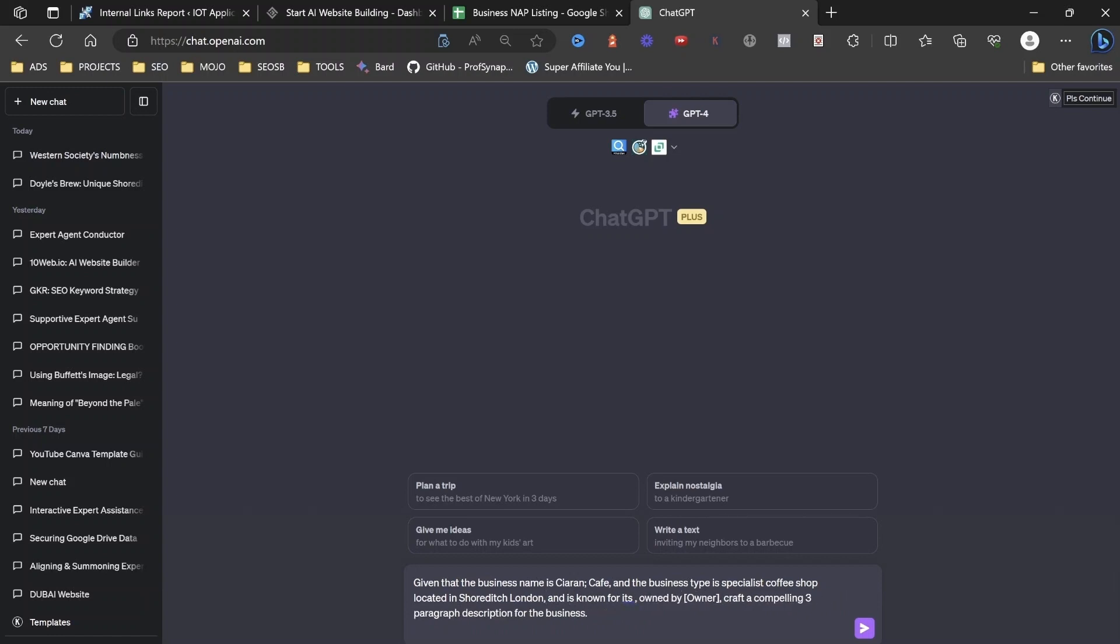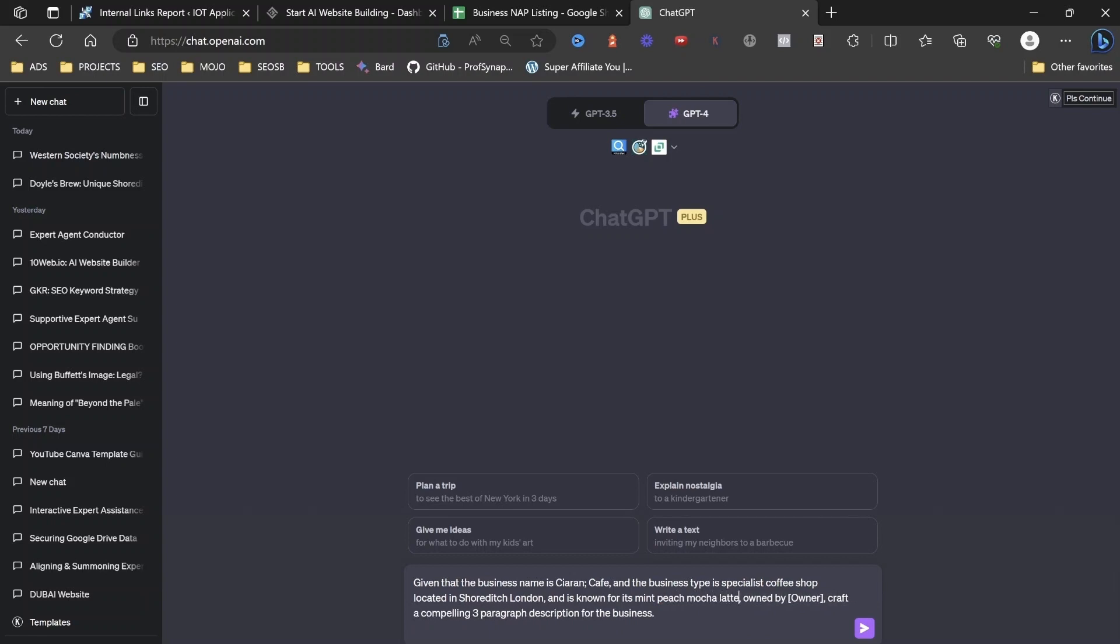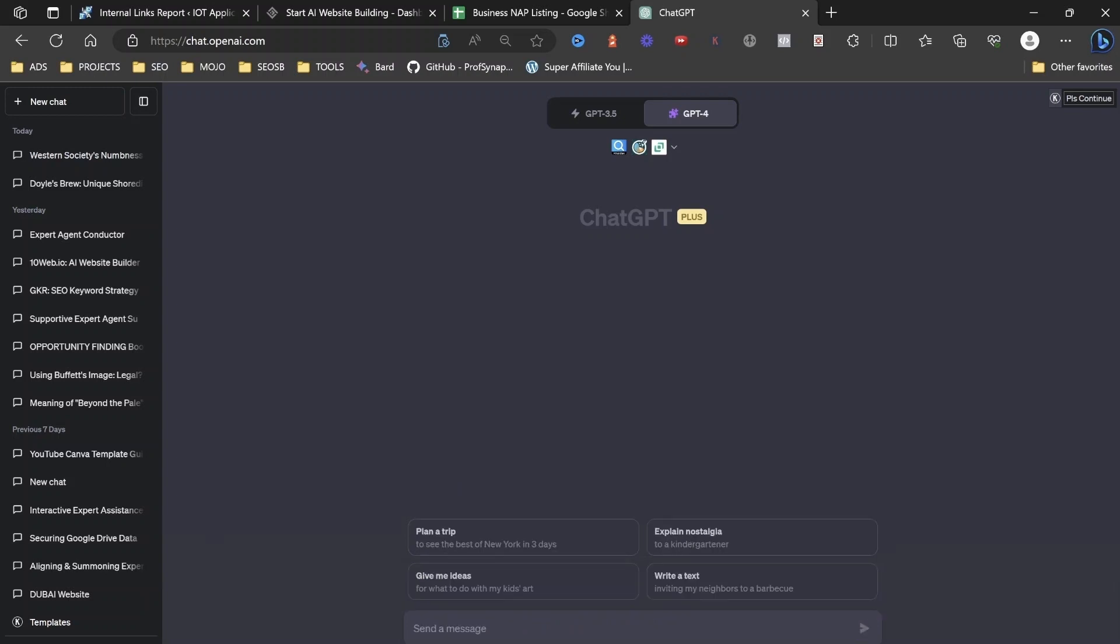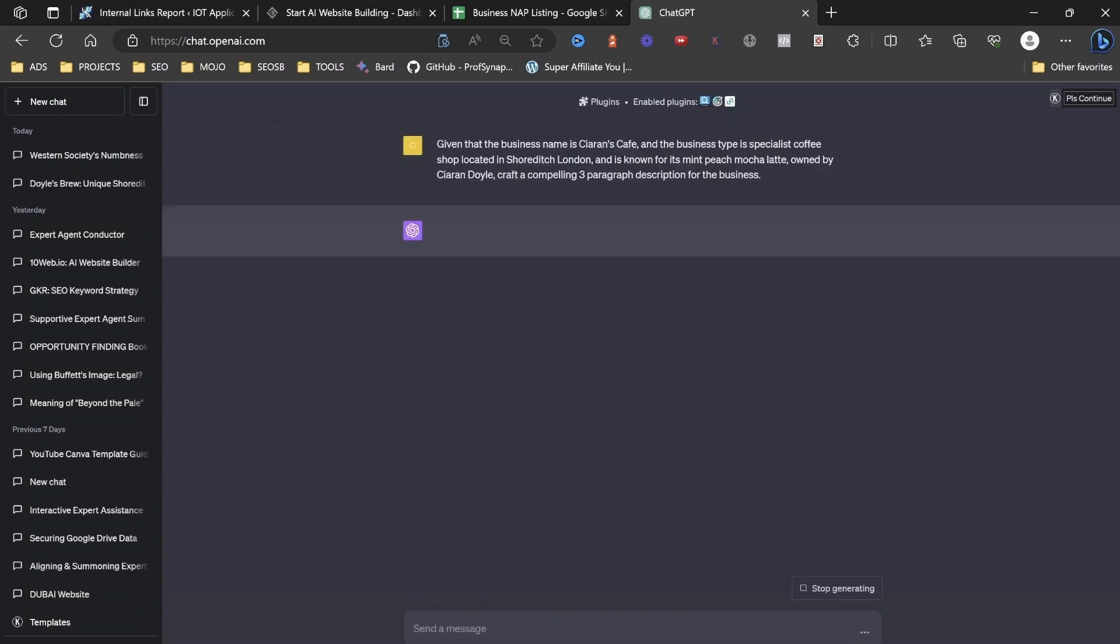And is known for its speciality USP. So you're just going to insert your business USP in here. So what I just go is my mint, peach, mocha, latte, owned by, and let's put in Ciaran Doyle. And then all I'm just going to do is I'm going to click this button here and that's going to give me my description. So given that the name of the business is Ciaran's Cafe, let's put that, take that out there. Is Ciaran's Cafe and the business type is a specialist coffee shop located in Shoreditch, London, and is known for mint, peach, mocha, latte, owned by Ciaran Doyle. Craft a compelling three-paragraph description for this business.